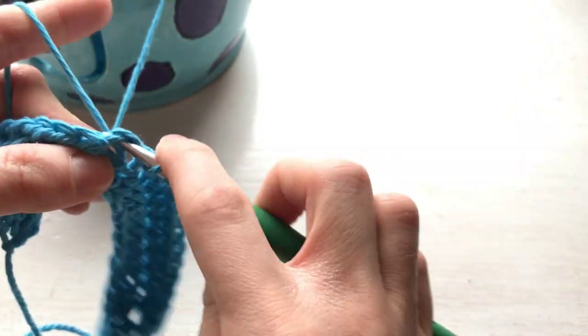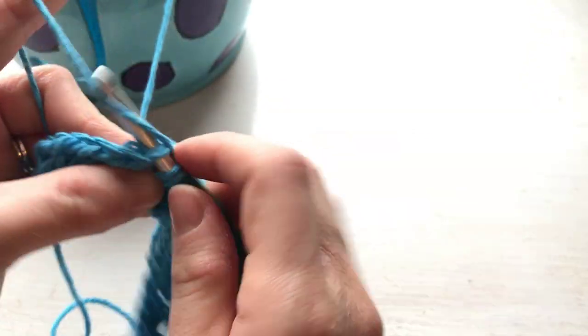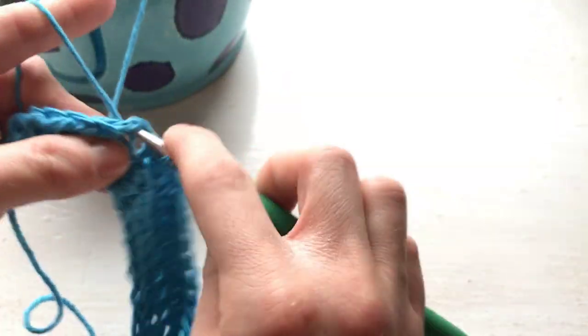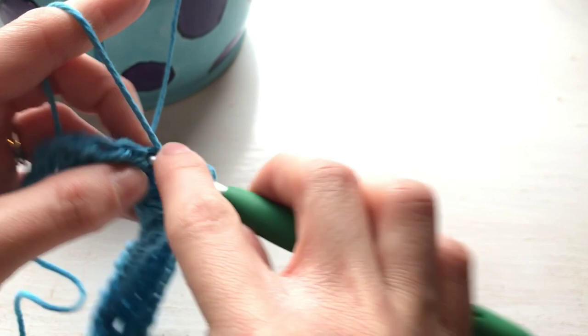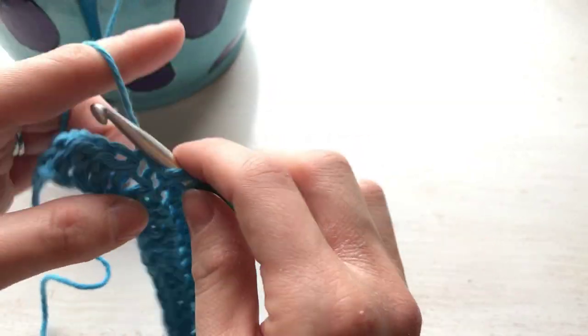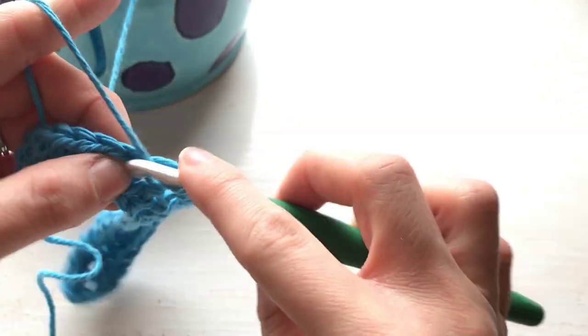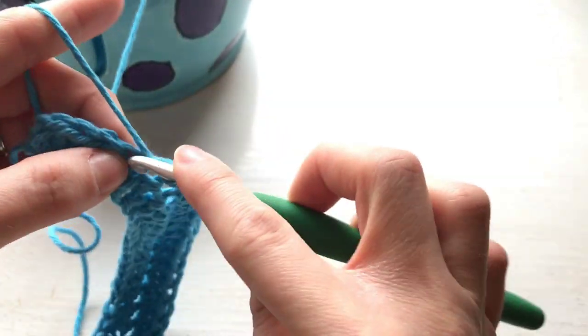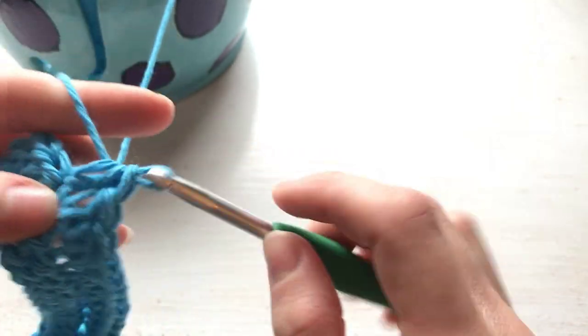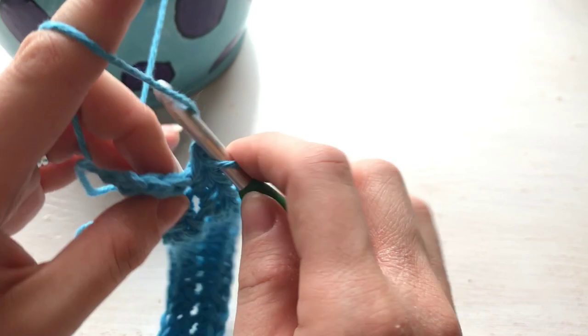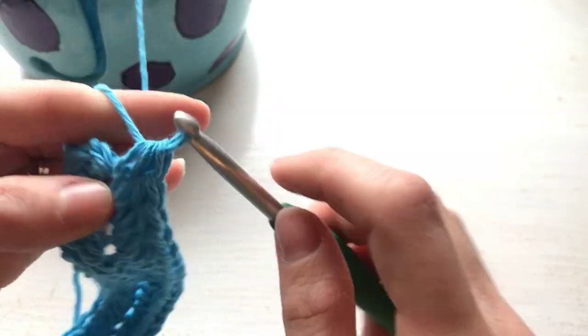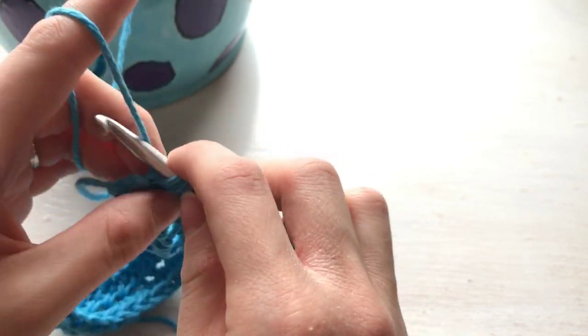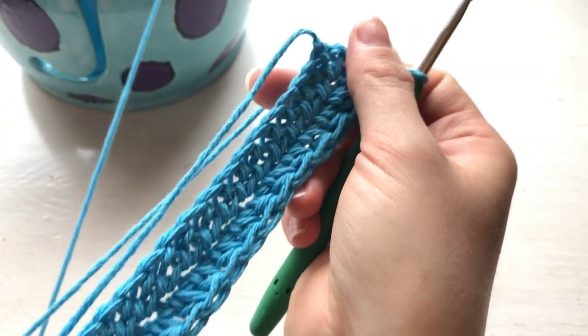So keep working across, making your half double crochet stitches, and we will continue doing this. So just half double crocheting across. This is just a simple washcloth pattern, very beginner friendly. If you need extra help on making a half double crochet stitch, I do have another YouTube video that goes over that also.